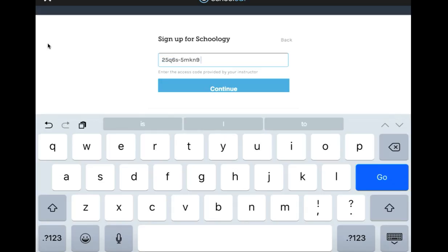As you can see, I've put in the access code, and it doesn't matter if the letters are lowercase or uppercase. Just make sure that you have the dash where it needs to be. Once you have the access code in, go ahead and click continue.